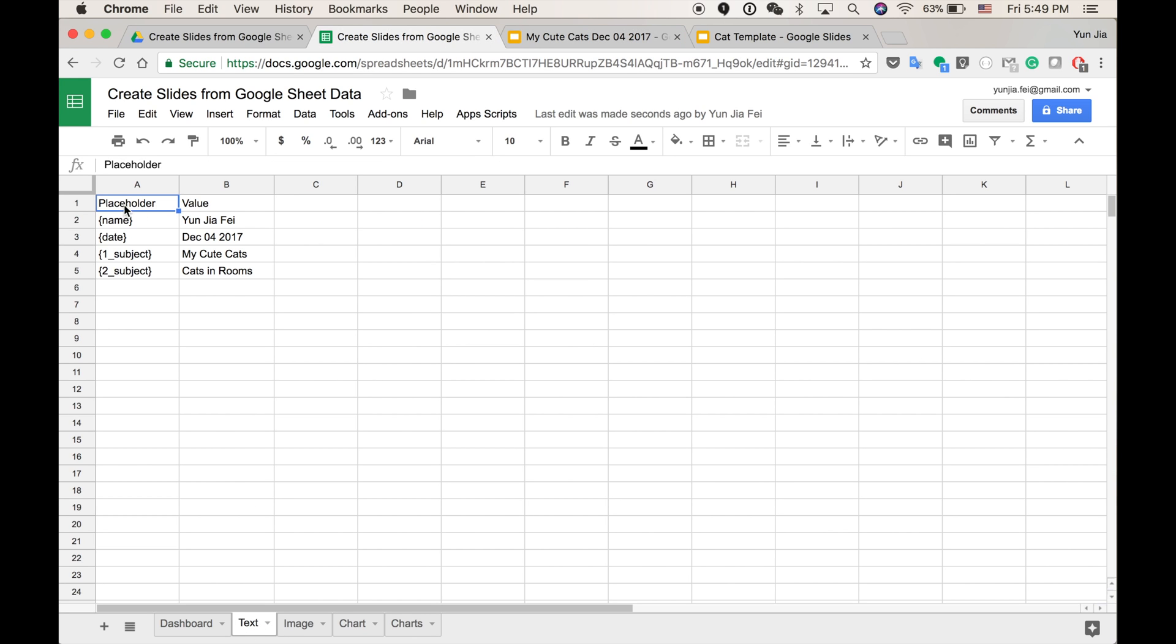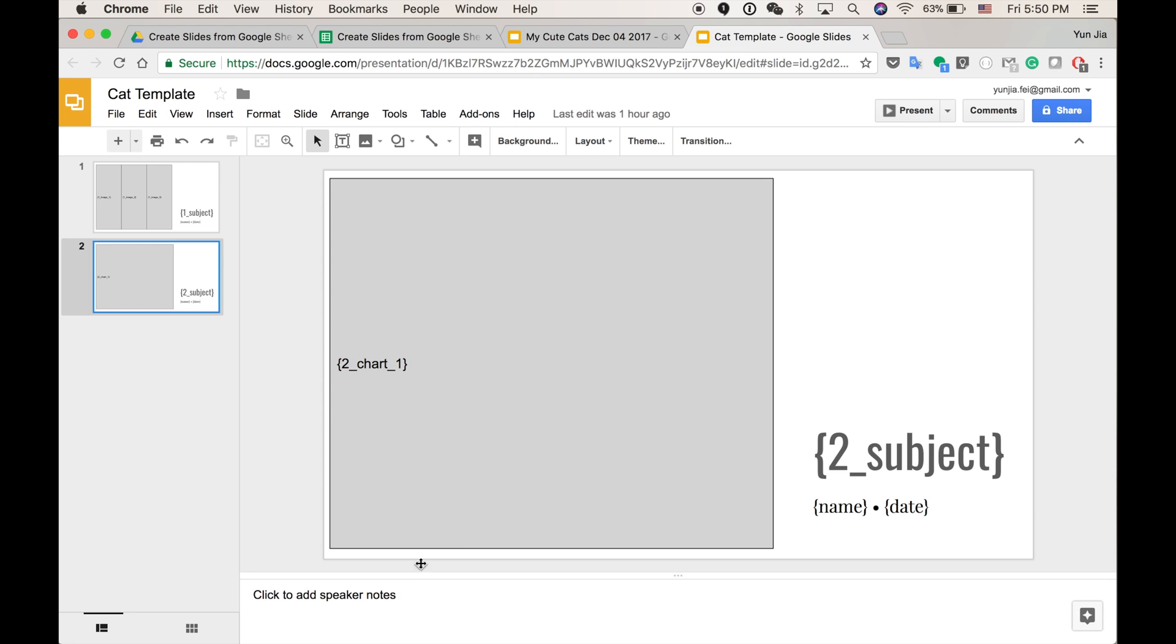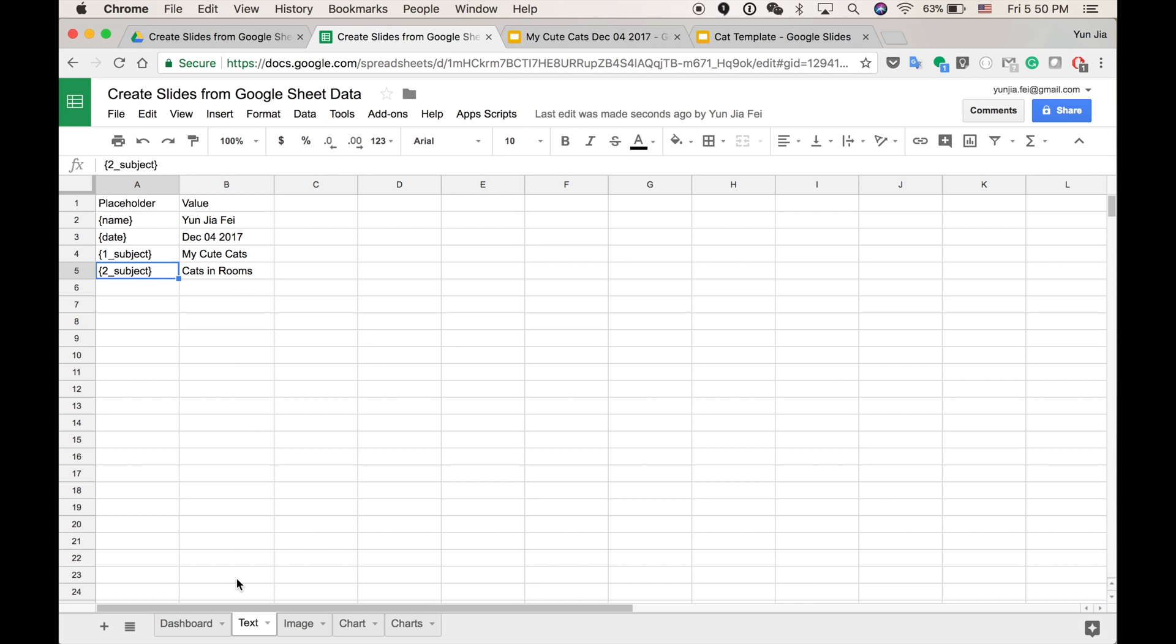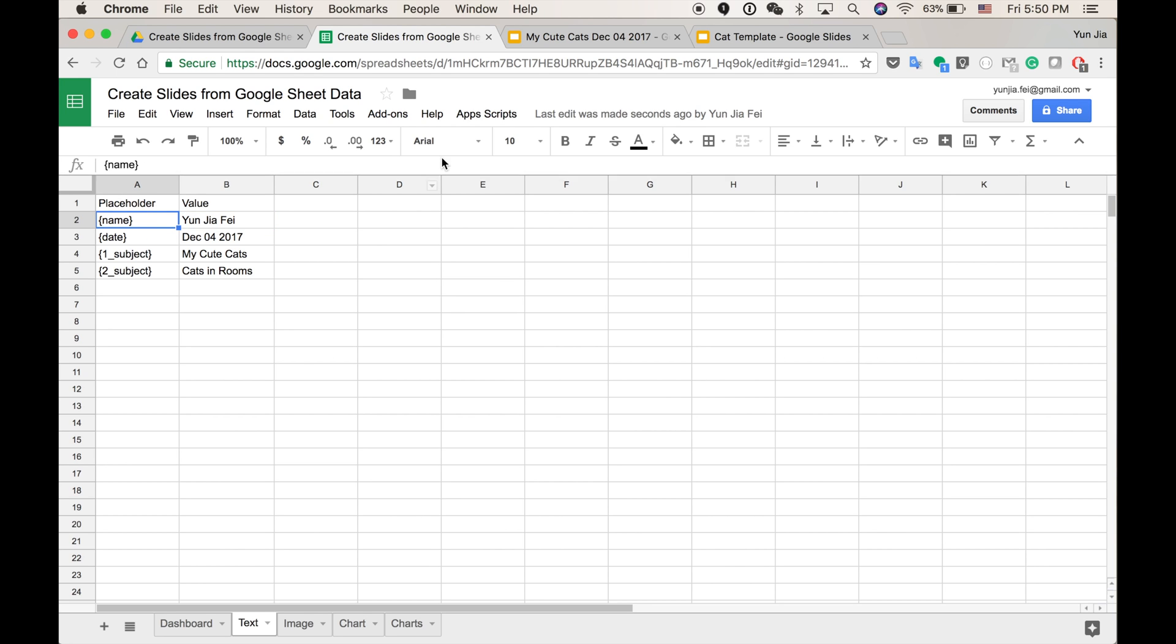As you can see, all the other text placeholders, I put it in this sheet. I got name, date, subject. This is the name, date, subject to be replaced. This is the one category for the text. You can name your placeholders anything, unique placeholders in your template. So if you have more, you can add it in this sheet. More text placeholders here.